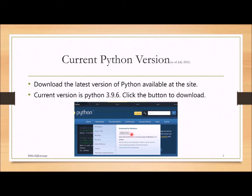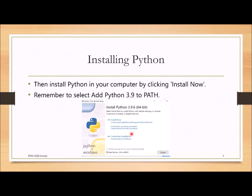After you press Python 3.9.6, the Python program will start downloading to your computer. Once it is available, click Install Now. Please remember to select 'Add Python 3.9 to PATH' — this ensures you will be able to run Python from anywhere in your directory system. I will explain how to set the path again later.